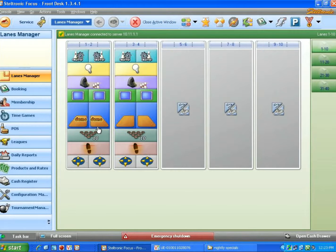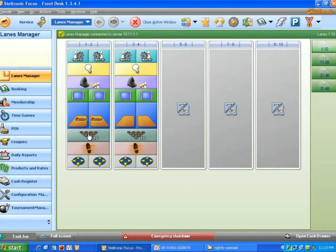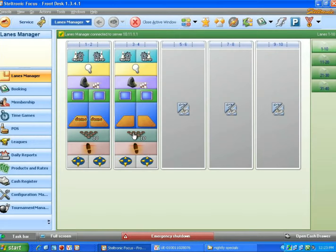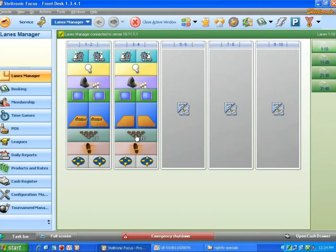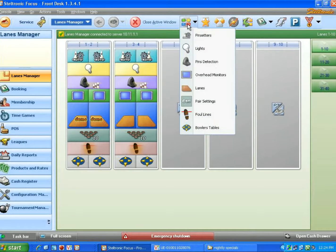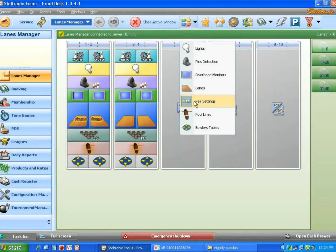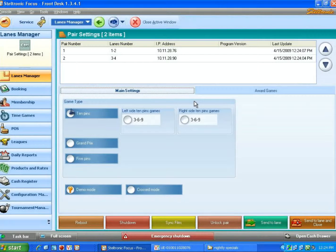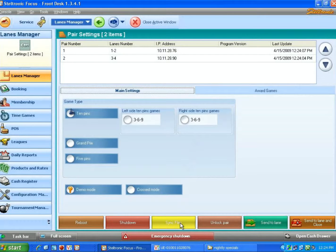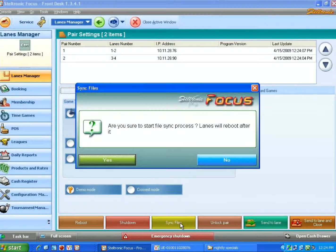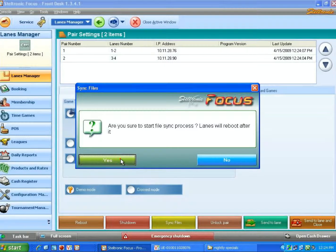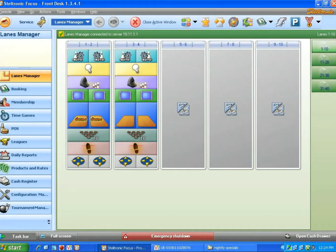We can now close this window. I will click on this button here for lane one and two only. If I wanted to put the graphics on three and four, I would click here also. We all know that we can do all of the lanes by clicking on this button, going to pair settings, and then clicking on sync files. Click yes.